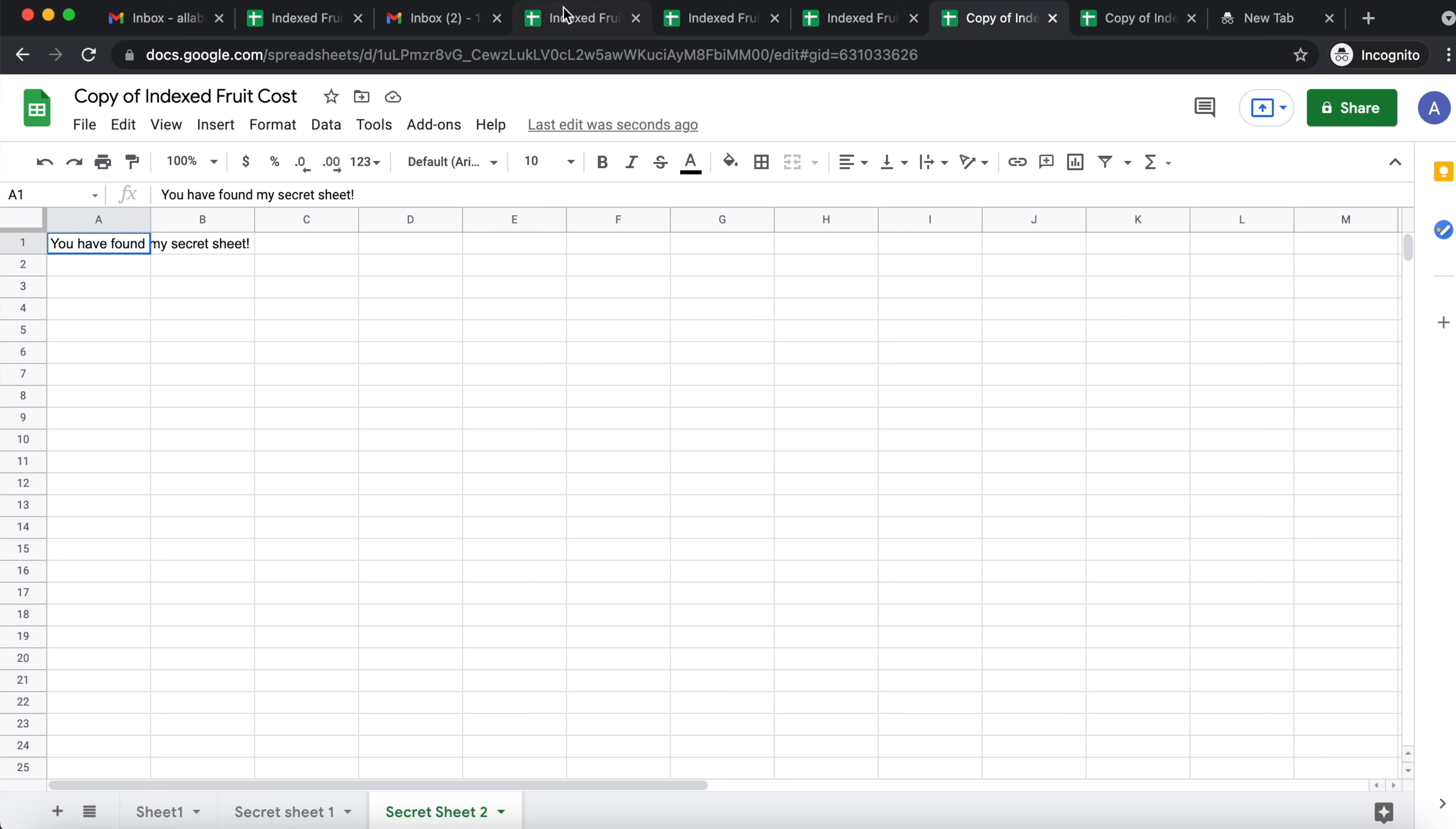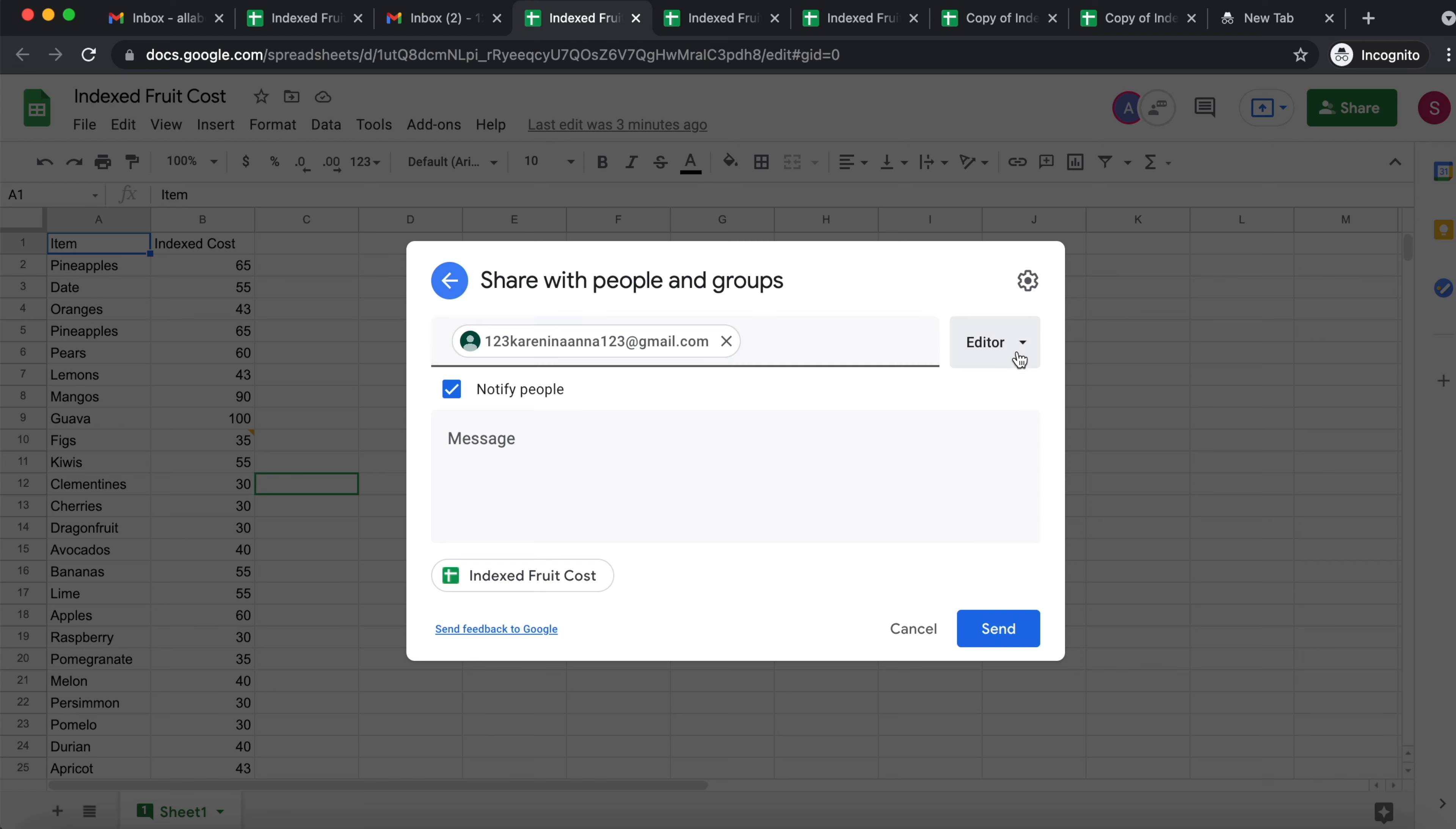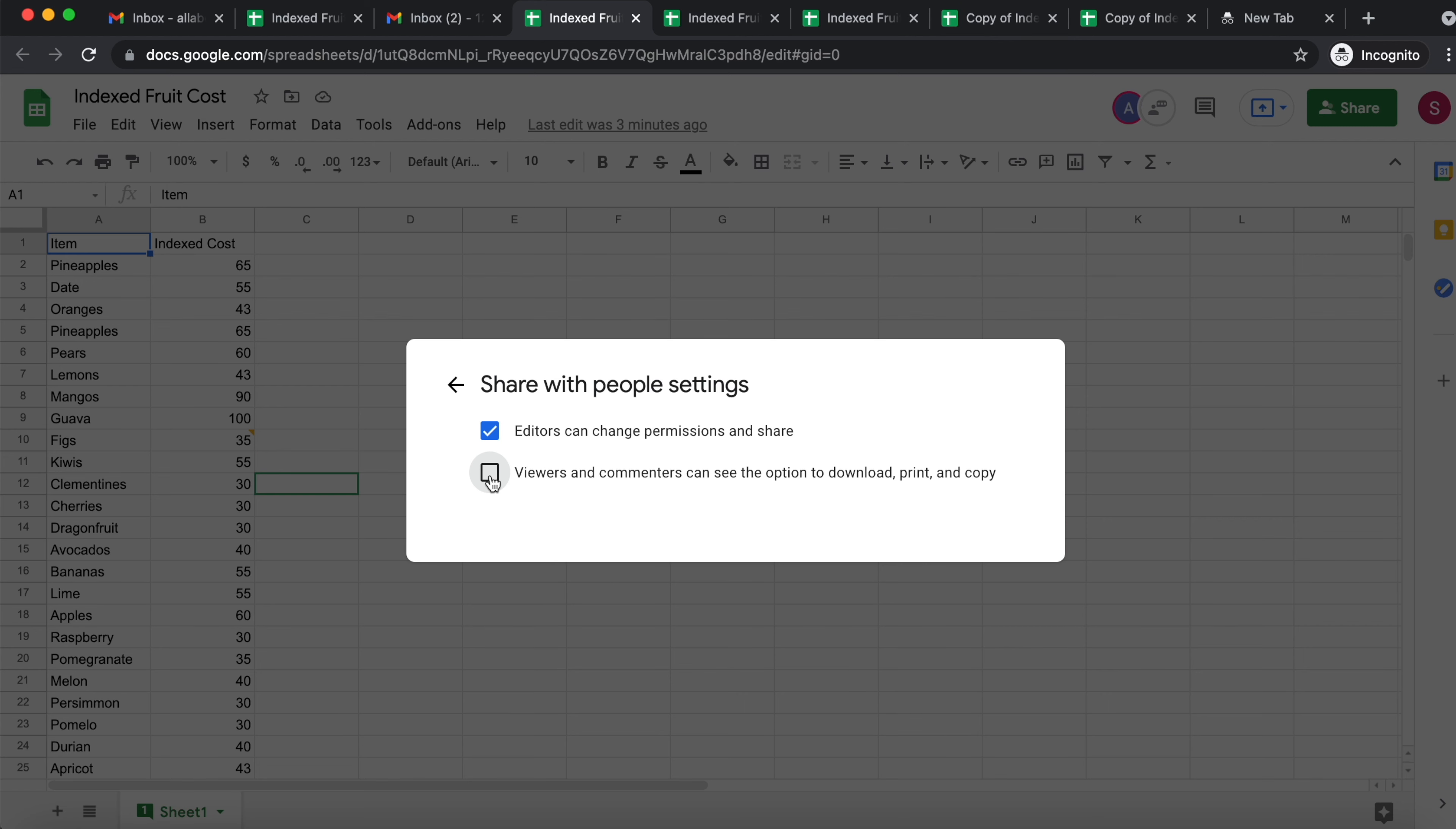Now there is a work around this. And the work around, we came back to the spreadsheets account. So this is the original owner who shared the access. What you can do here when you are sharing, I'm going to click on share. When I share and I change from editor to commenter, you have to come here to the settings and you have to untick viewers and comments can see the option to download, print, and copy. So they cannot do what I just did, which is copy the spreadsheet.